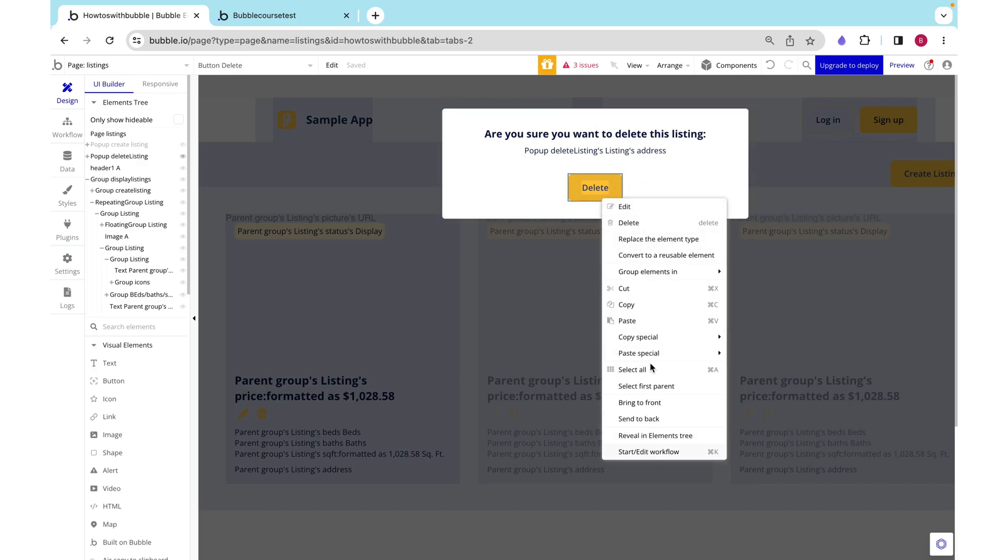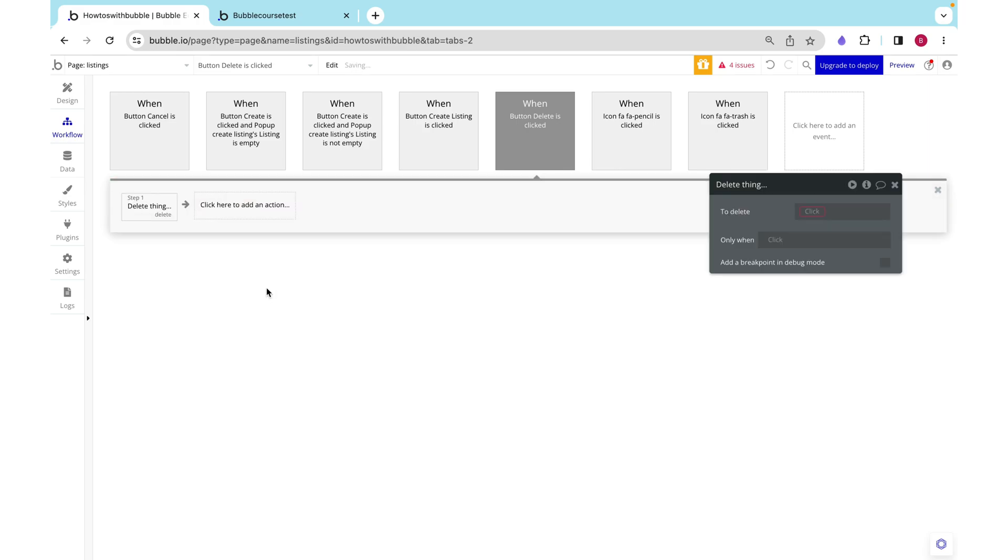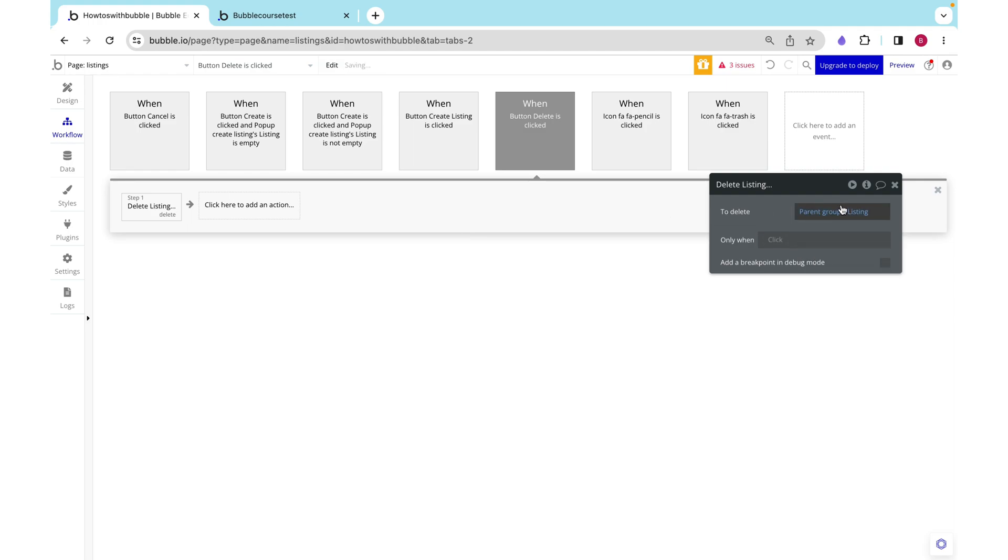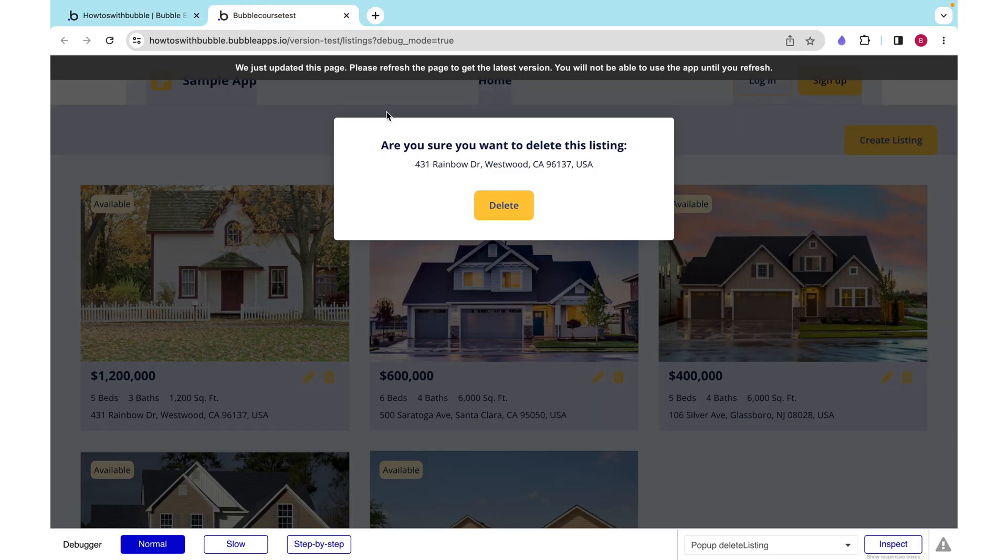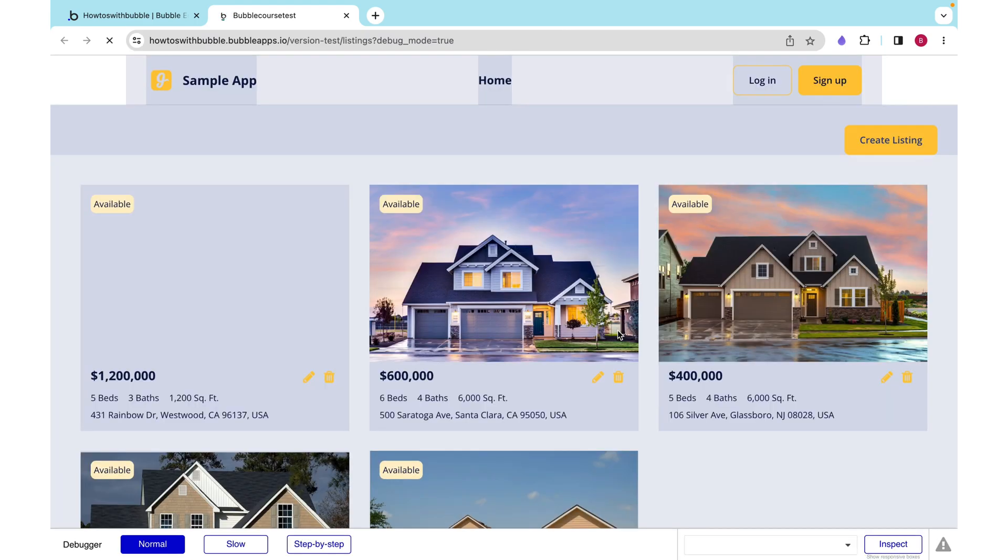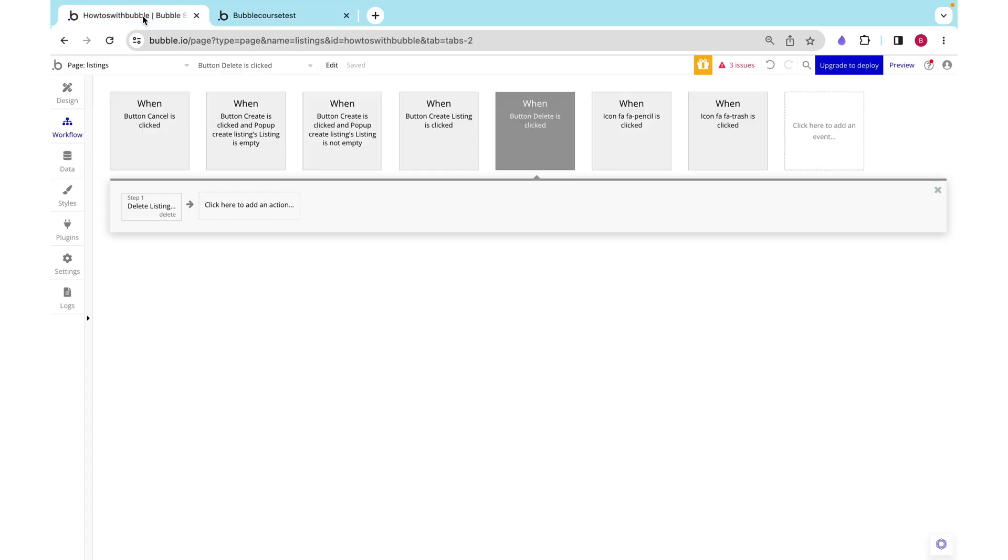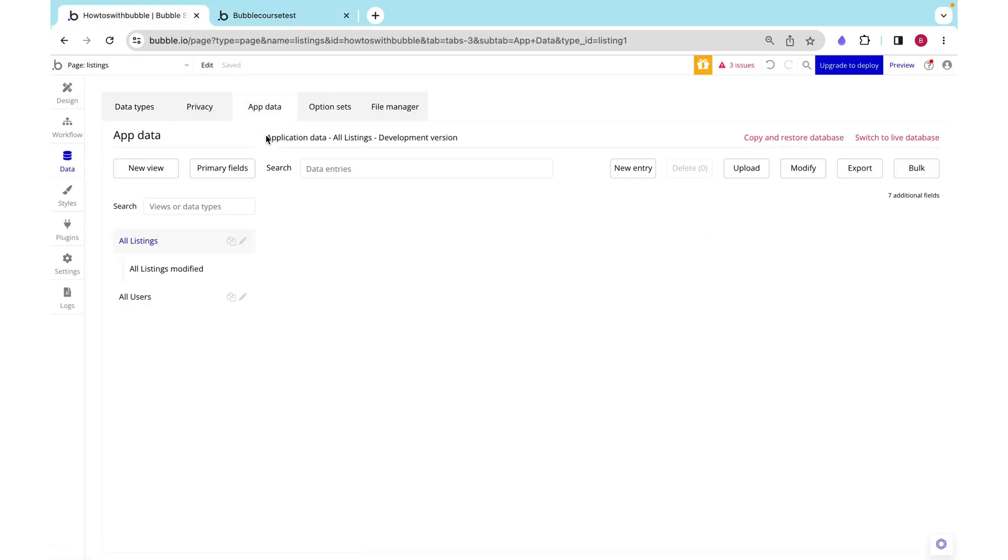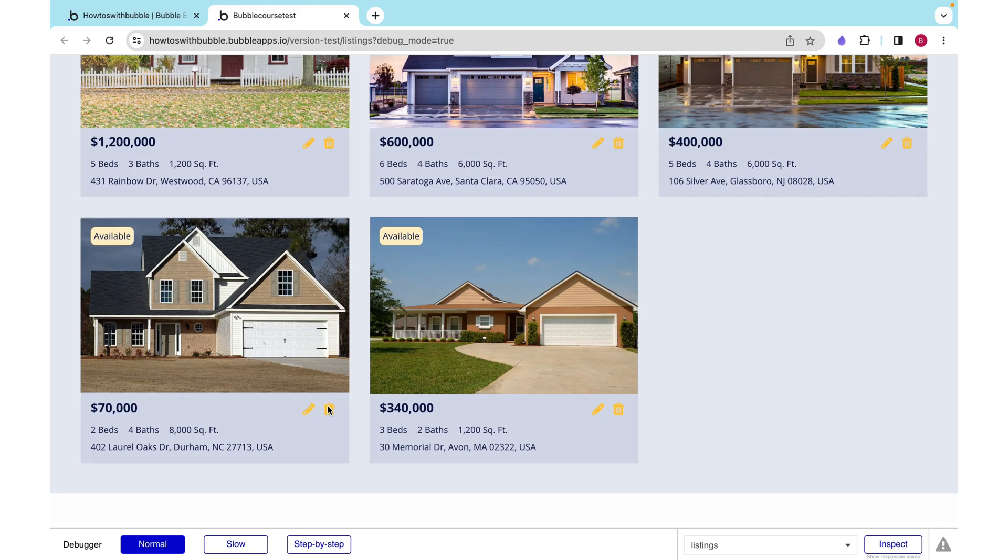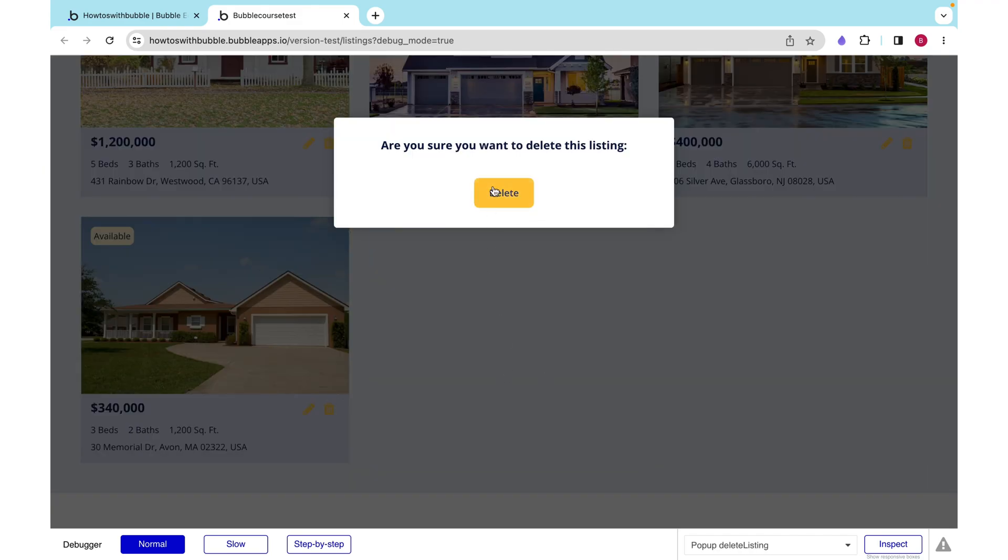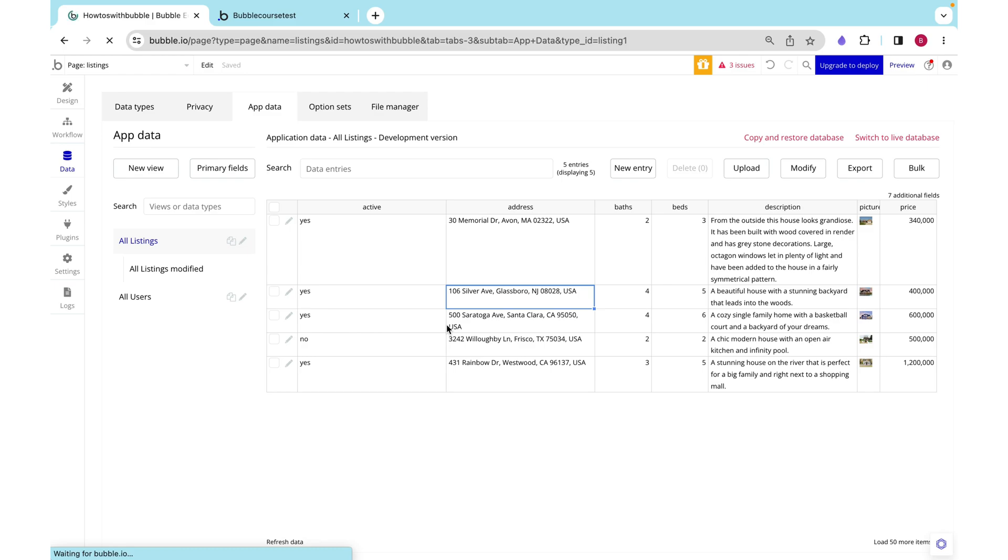Now let's add the functionality to make this delete button actually delete our listing. I'm going to start a workflow and under data things, Bubble comes pre-built with this option to delete a thing. You need to give it a reference, so I'm giving it the popup's listing and then it will find that in the database and delete it. So I'm going to delete this Laurel Oaks Drive. If we look in our data app data we can see that right here. I'm going to click delete. We no longer see it in the repeating group, and if we refresh it here, we already don't see it anymore.